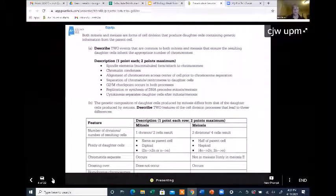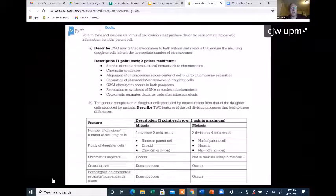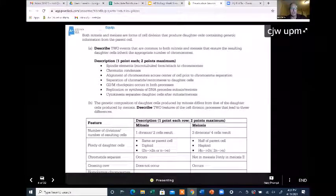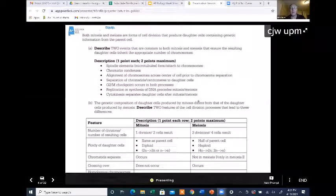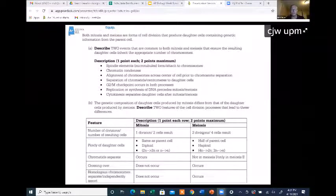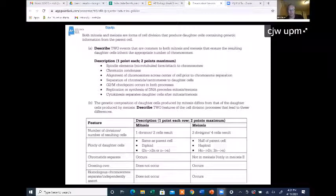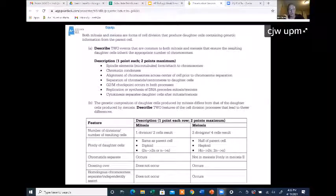Here are some differences. Look at part B where it says 'feature' — number of divisions, number of resulting cells. In mitosis, the cell divides once and you end up with two cells. In meiosis, there are two rounds of cell division — meiosis 1 and meiosis 2 — so that original cell goes through two divisions and you end up with four cells. One division, two cells in mitosis. Two divisions, four cells in meiosis.